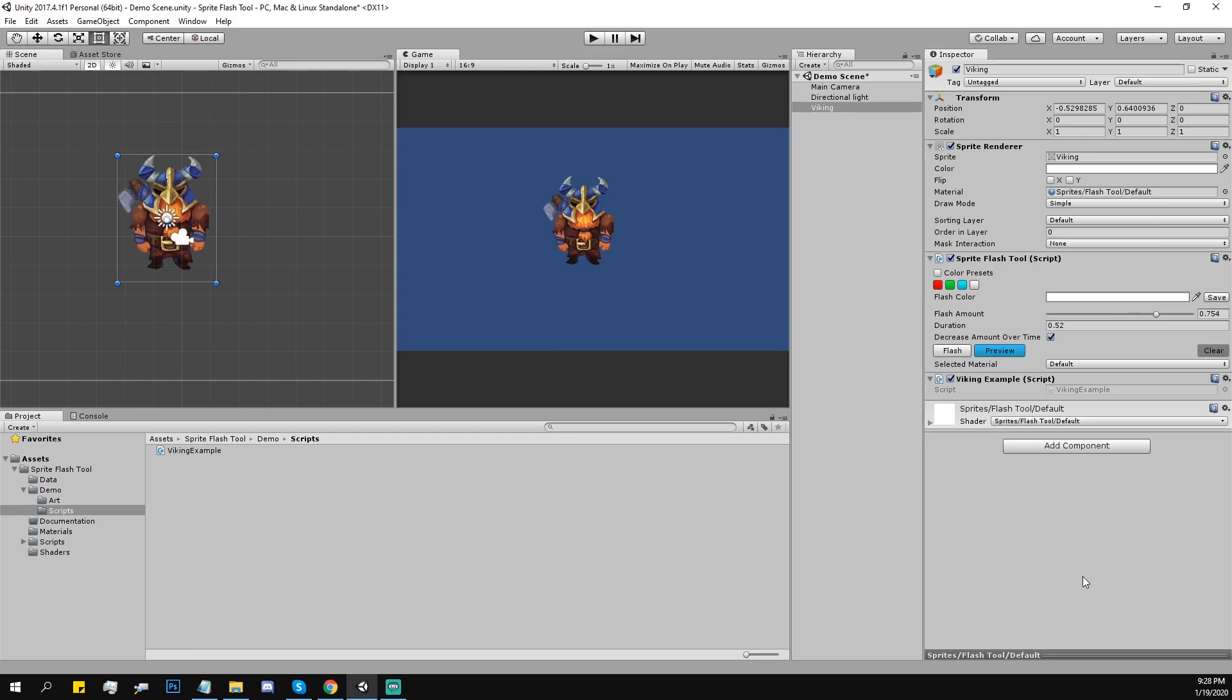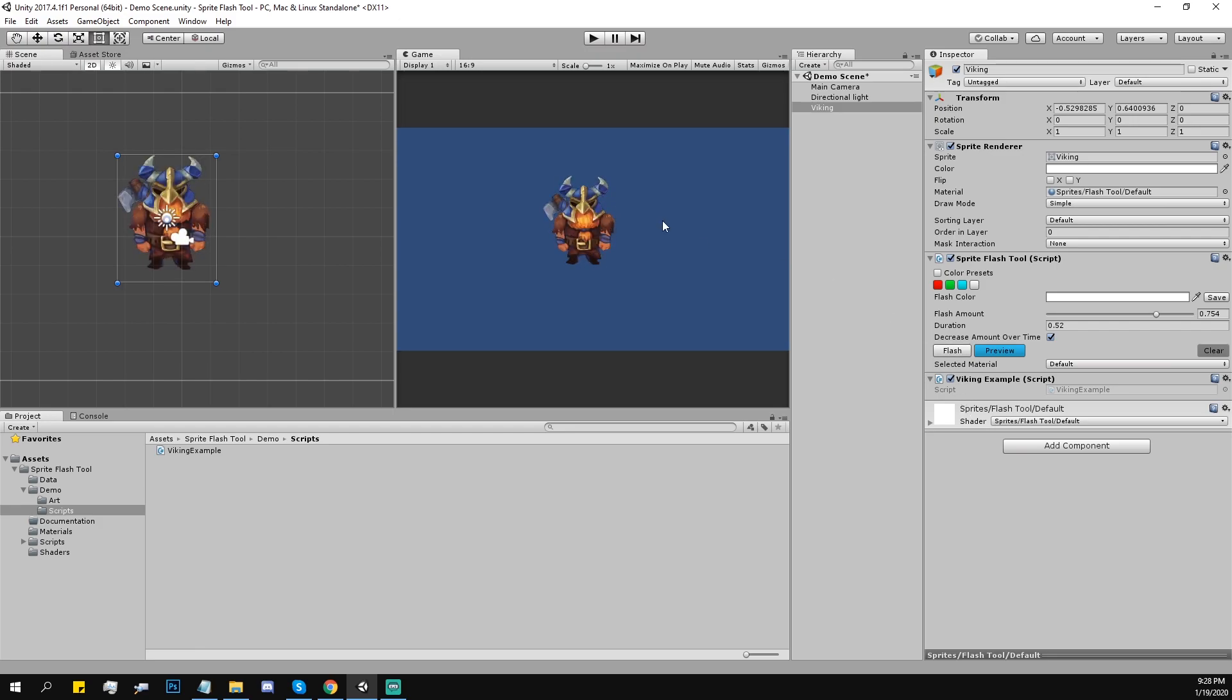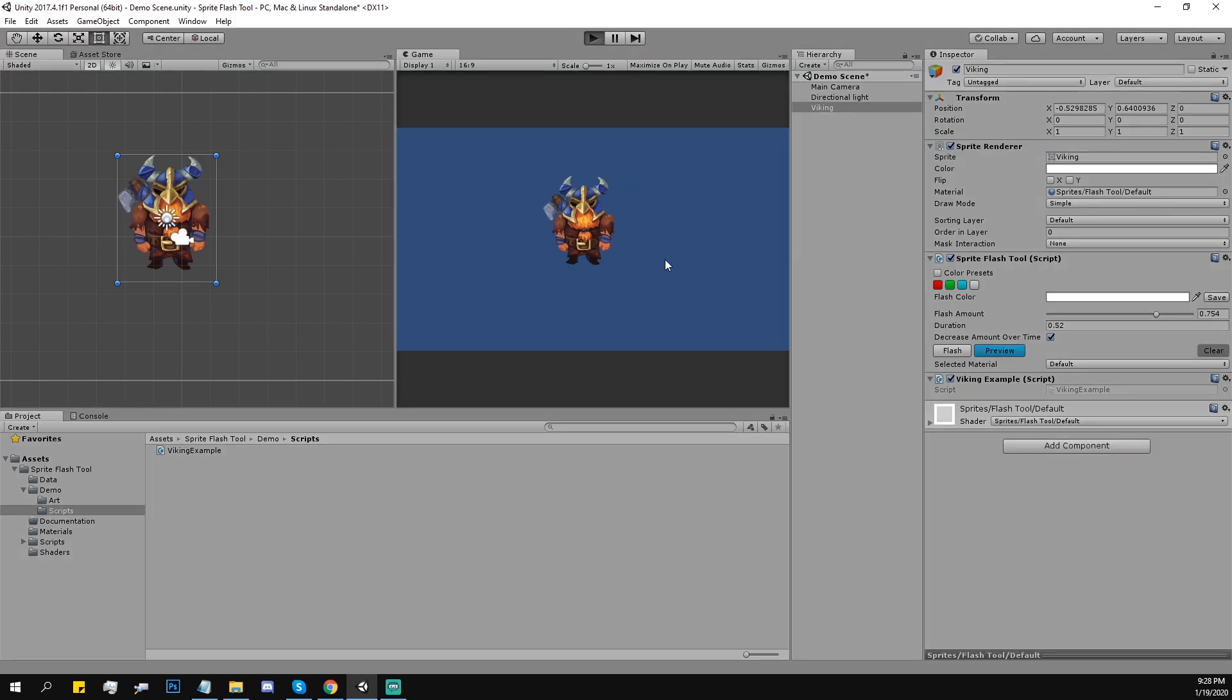So let's show you how this asset works. Here we have this Viking, its sprite renderer, and we have this sprite flash tool component. Basically press that button and that's how it works. It works in play mode as well.